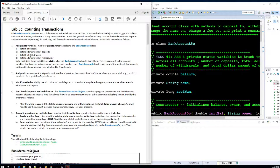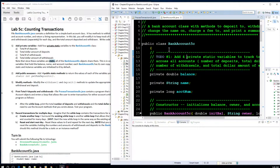I'm going to cover this step by step, and I'll do this with you and then kind of lead you for the rest. The first thing we'll do is add private variables — four private static variables to the bank account class: the total number of deposits, the total dollar amount of deposits, the total number of withdrawals, and the total dollar amount of withdrawals.